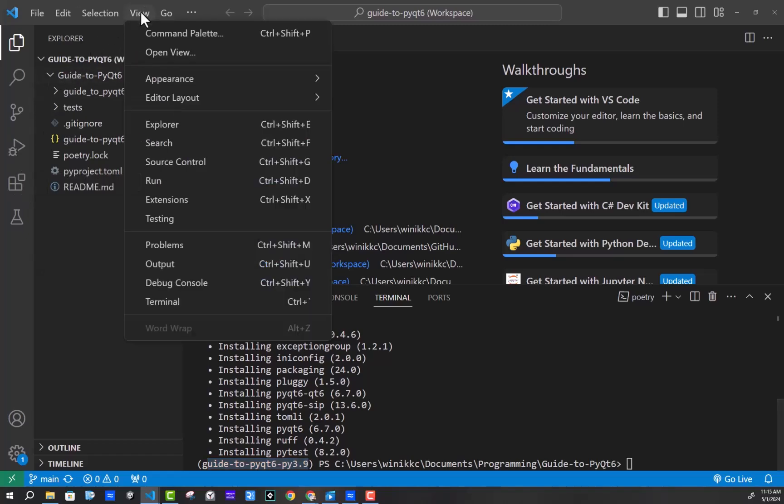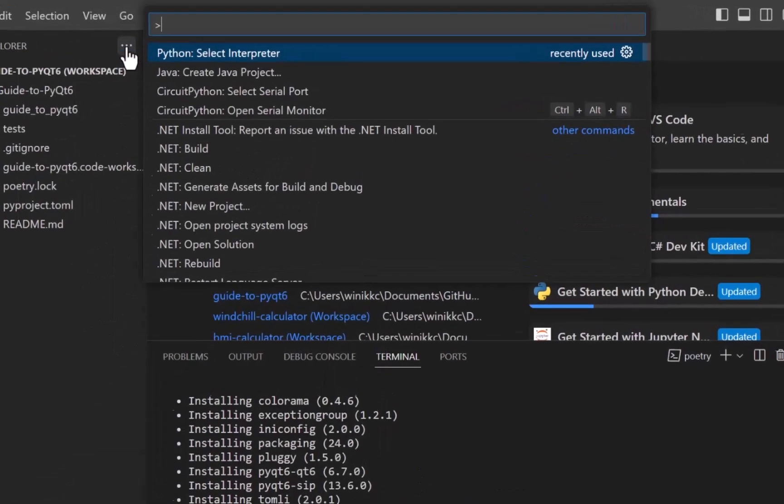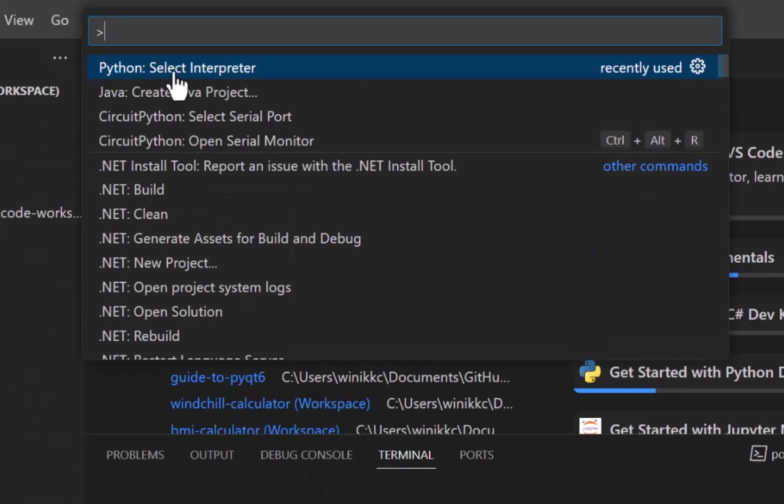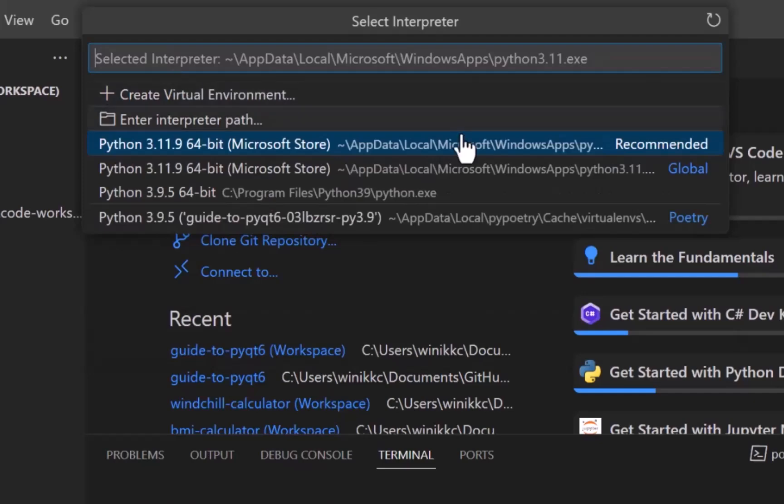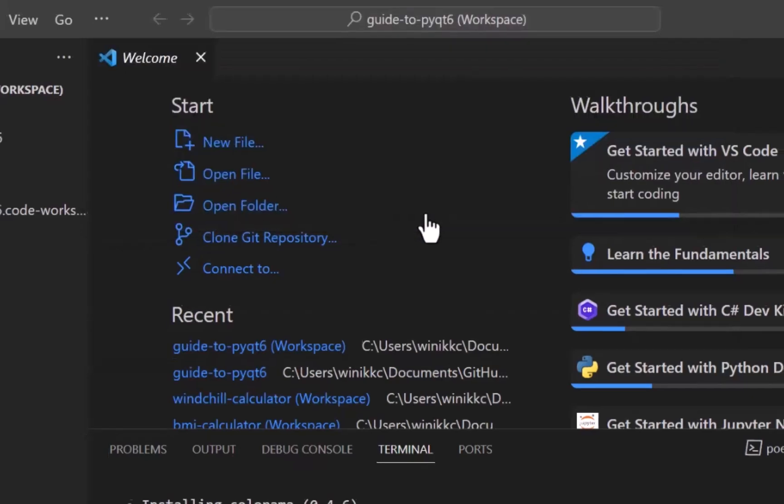Click on view command palette. And then you want to select the Python interpreter, you may have to type out Python select interpreter to get it. And you're looking for the poetry. There it is guide to blah, blah, blah. So I'm going to click it.